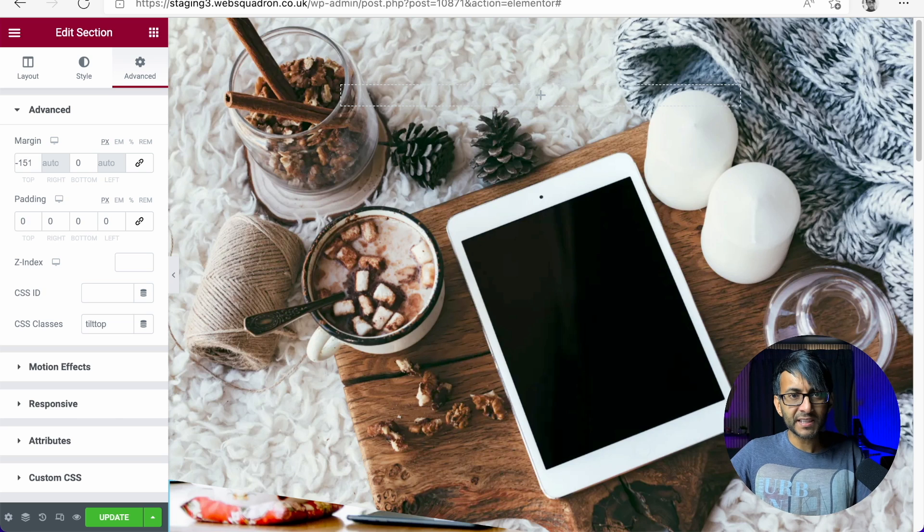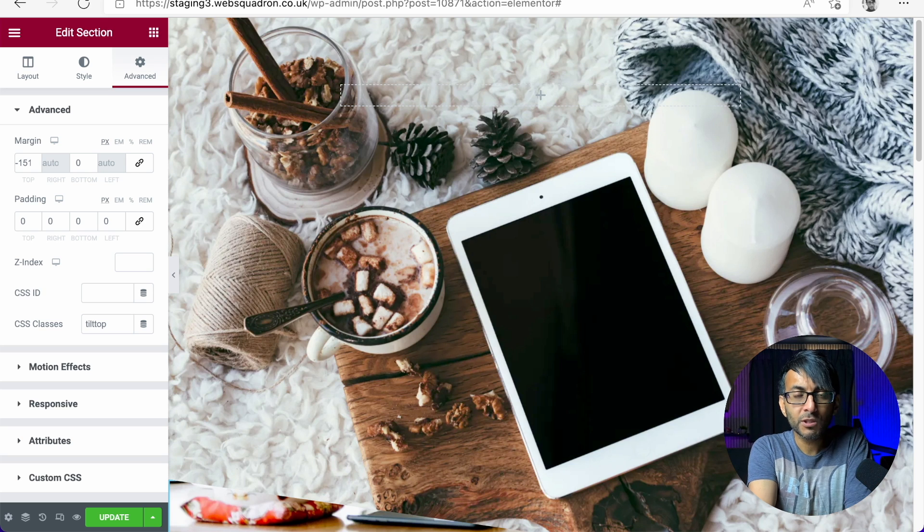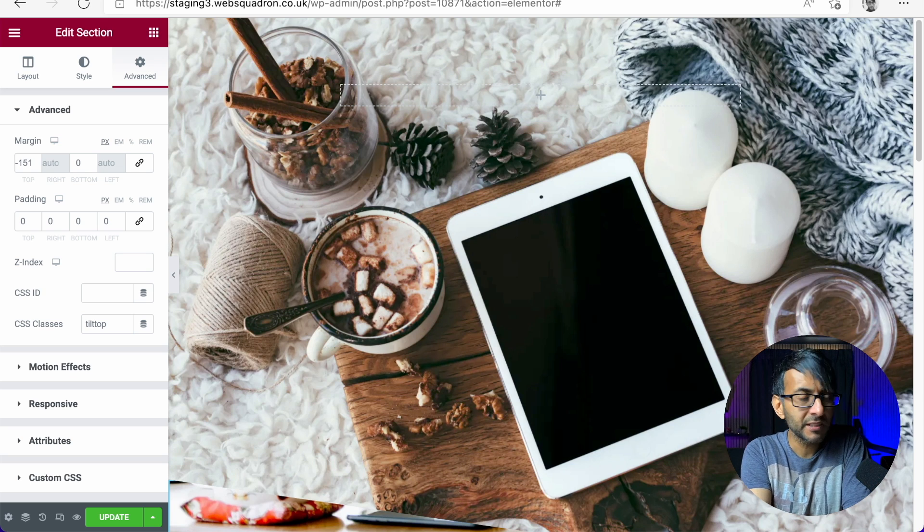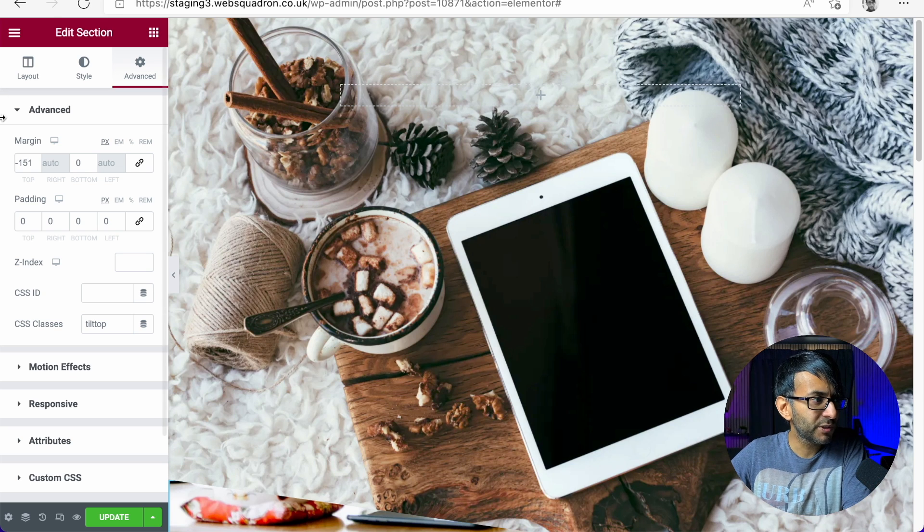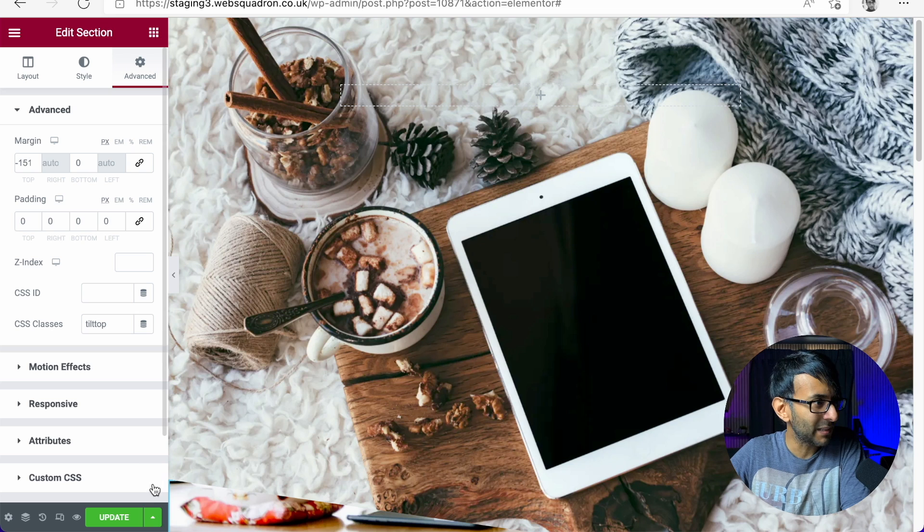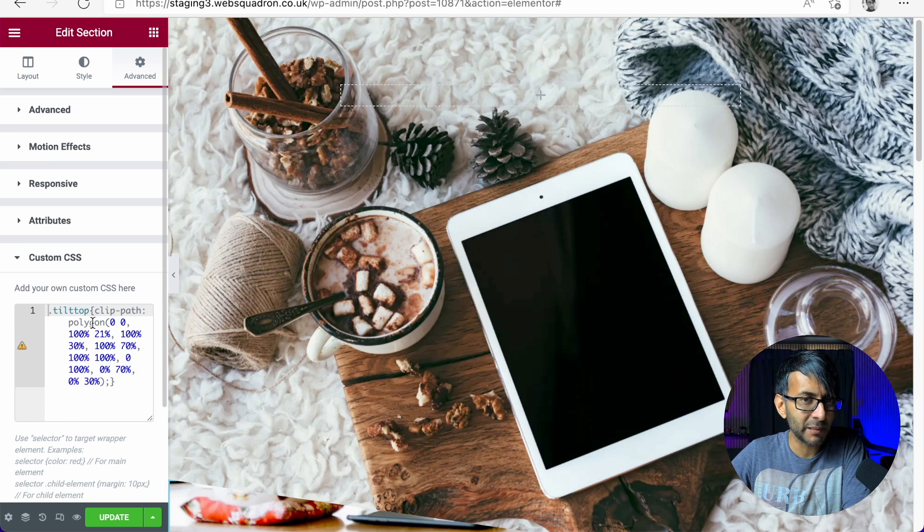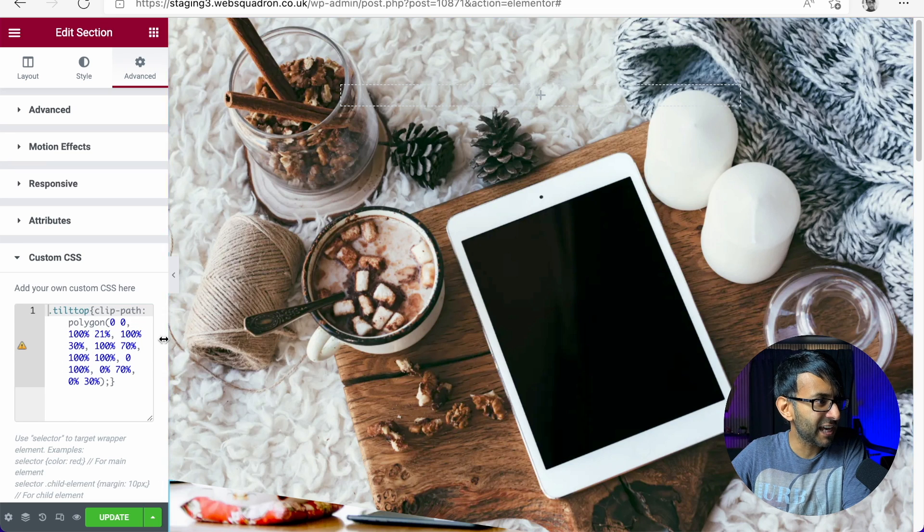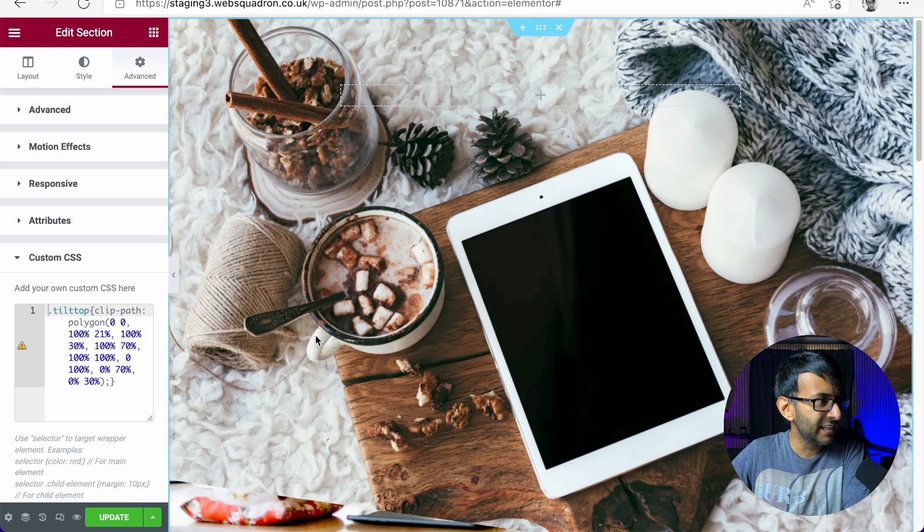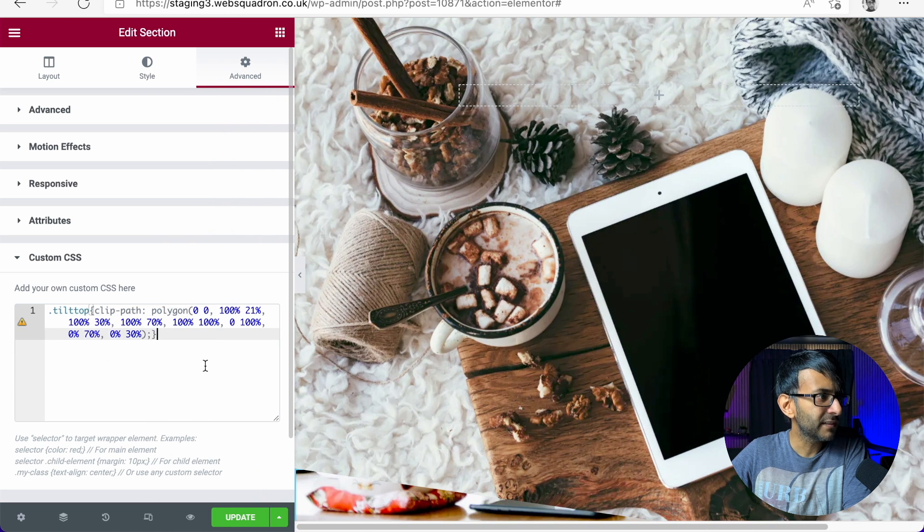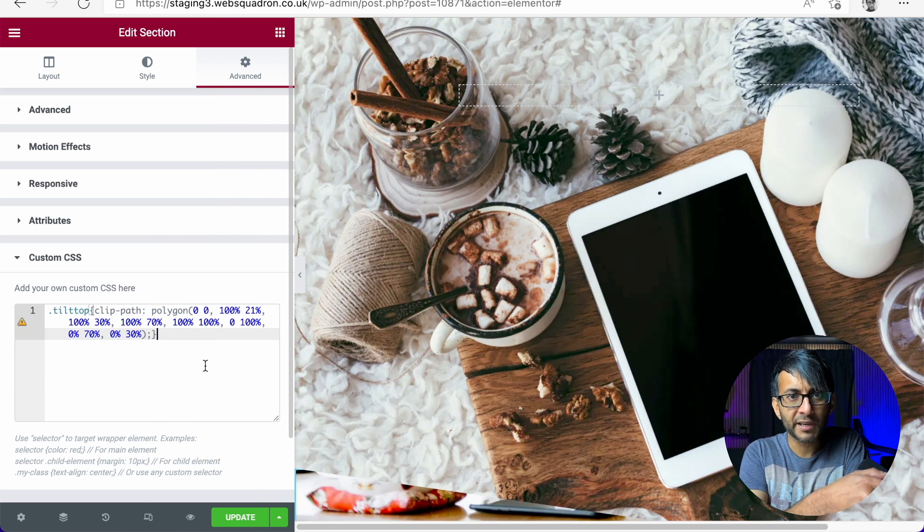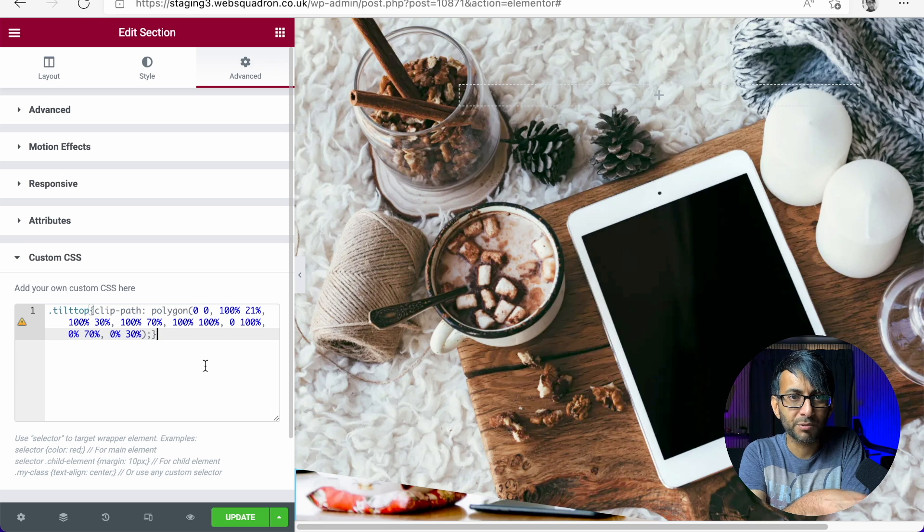You stick that in to your custom CSS. Make sure you give it a title or a class name. Make sure you put the same name in. Let me just extend this a little bit like that. There we go. Curly bracket, close the curly bracket off. And away you go.